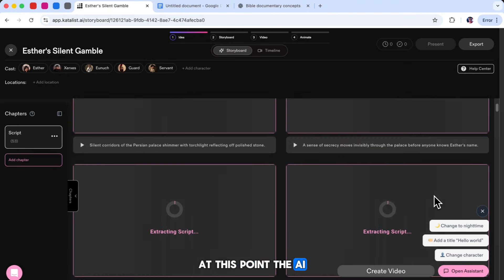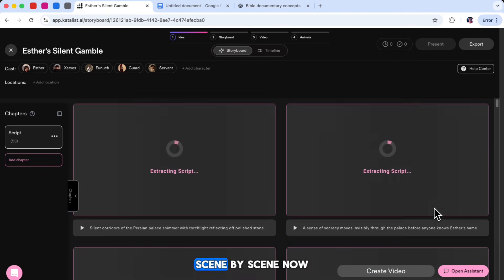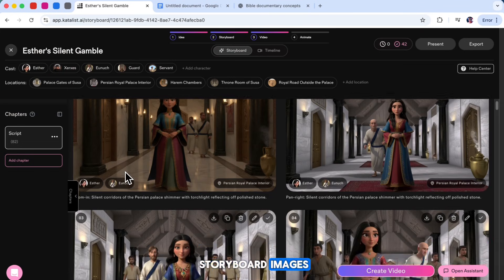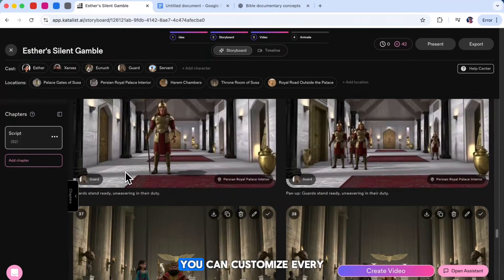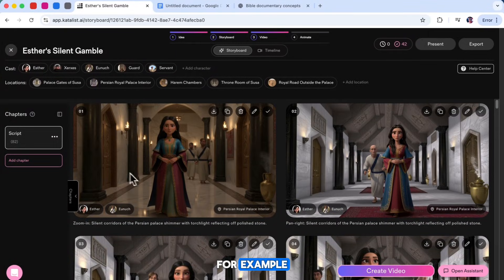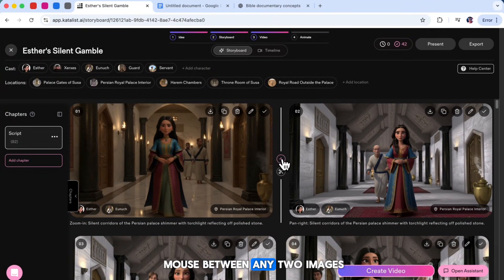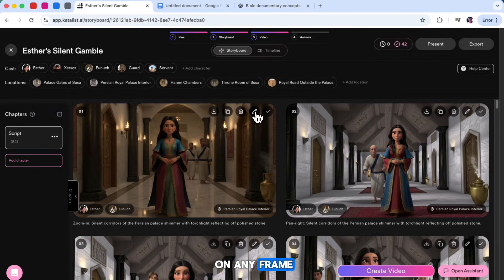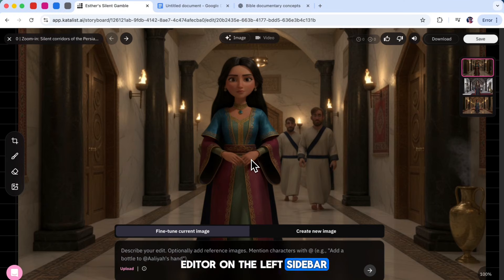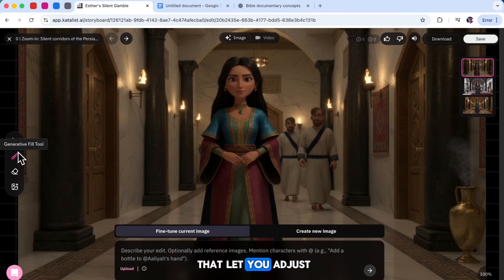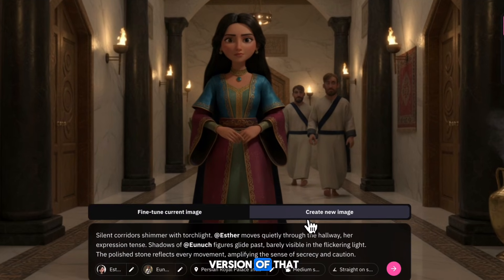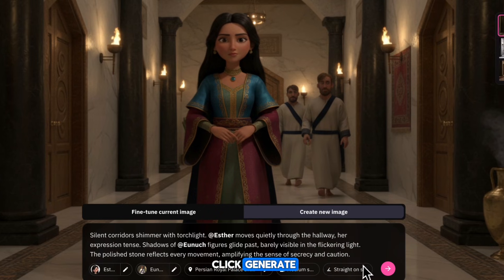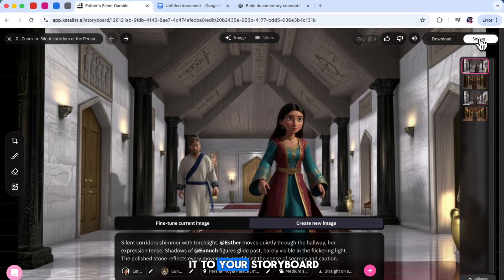At this point, the AI will automatically start building your complete storyboard, scene by scene. You'll see all your storyboard images for each scene in your story, and the great thing is you can customize every part of it. If you move your mouse between any two images, you'll notice a small plus icon — clicking this lets you add a brand new scene right in between. You can also click Edit on any frame to open the image editor. On the left sidebar, you'll find helpful tools to adjust the image. If you want to create a completely new version of that shot, just change the image prompt, adjust the settings, and click Generate. Once you're happy with the new image, click Save to add it to your storyboard.